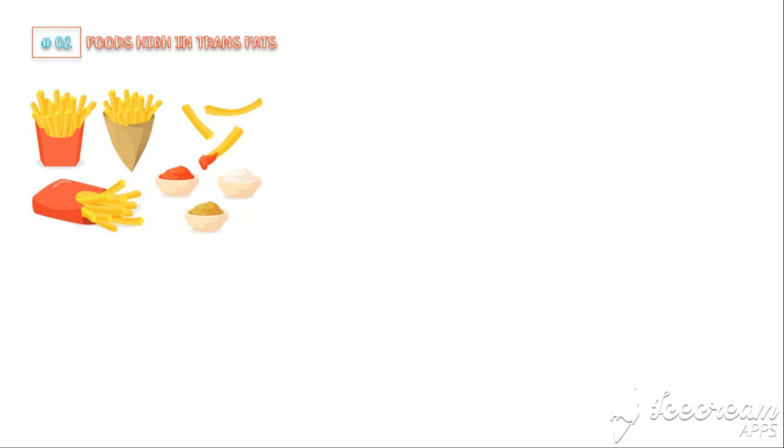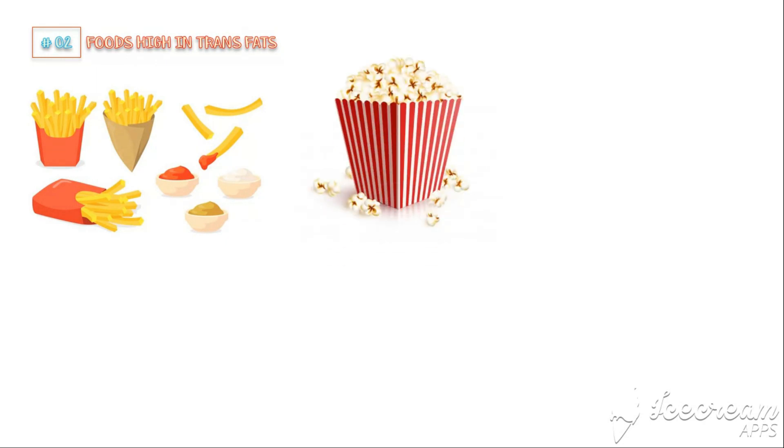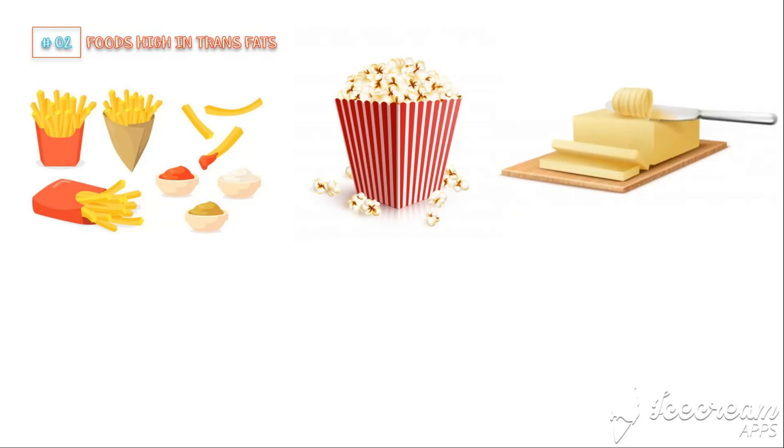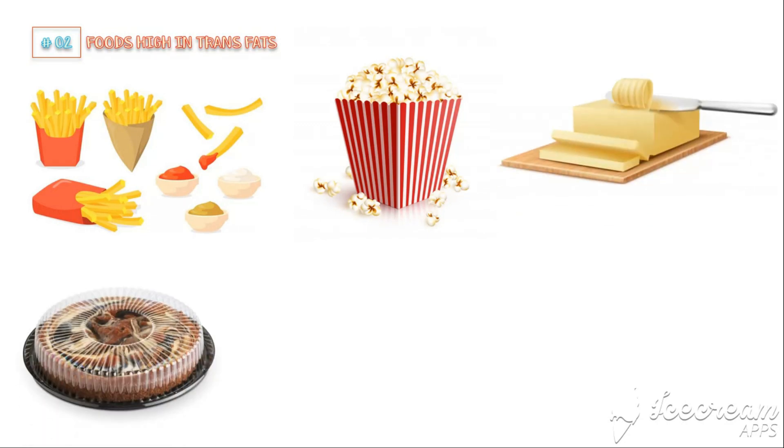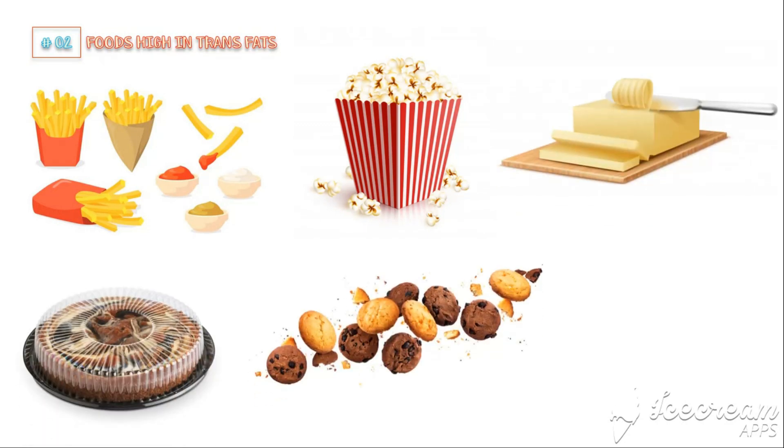Number 2: Foods High in Trans Fat. Artificial trans fats are likely the unhealthiest fats you can eat. Foods that are high in trans fats include French fries and other types of fried fast foods, some varieties of microwave popcorn, certain types of margarines, packaged cakes, cookies, and literally any food with partially hydrogenated fat.